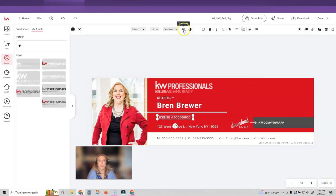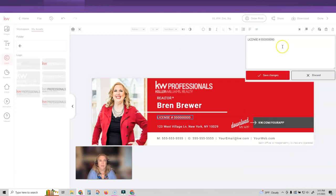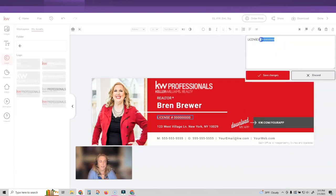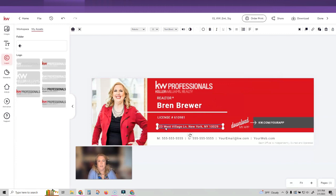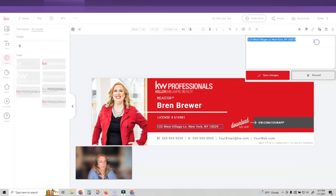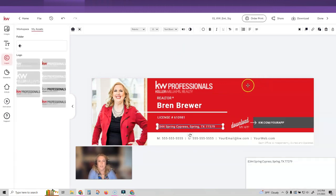Put my license number in. I'm going to click on it and then click typewriter. And then I'm going to type in my license number and click save changes. I'm going to do the same thing with my address and then click save changes.